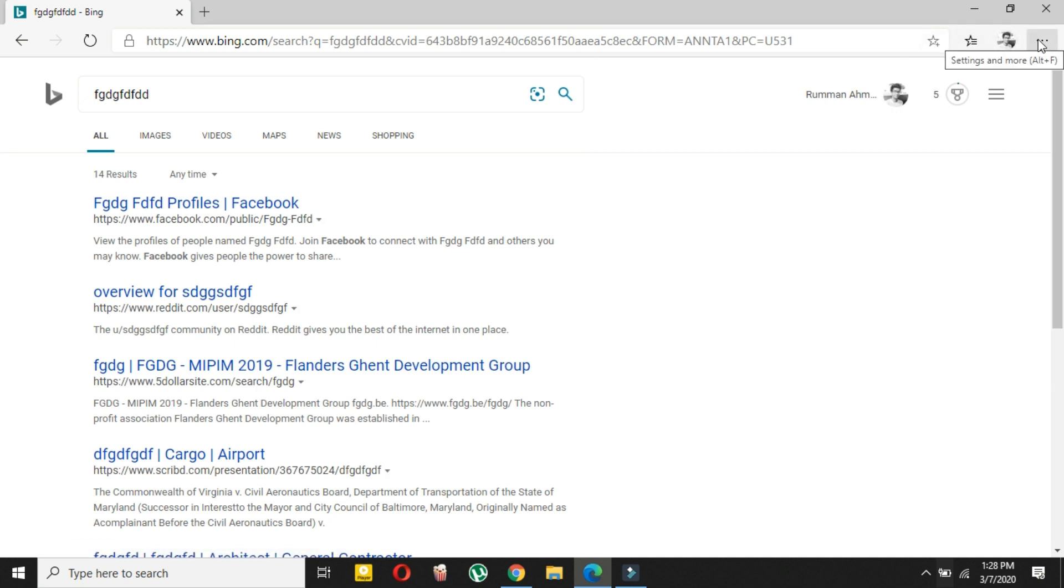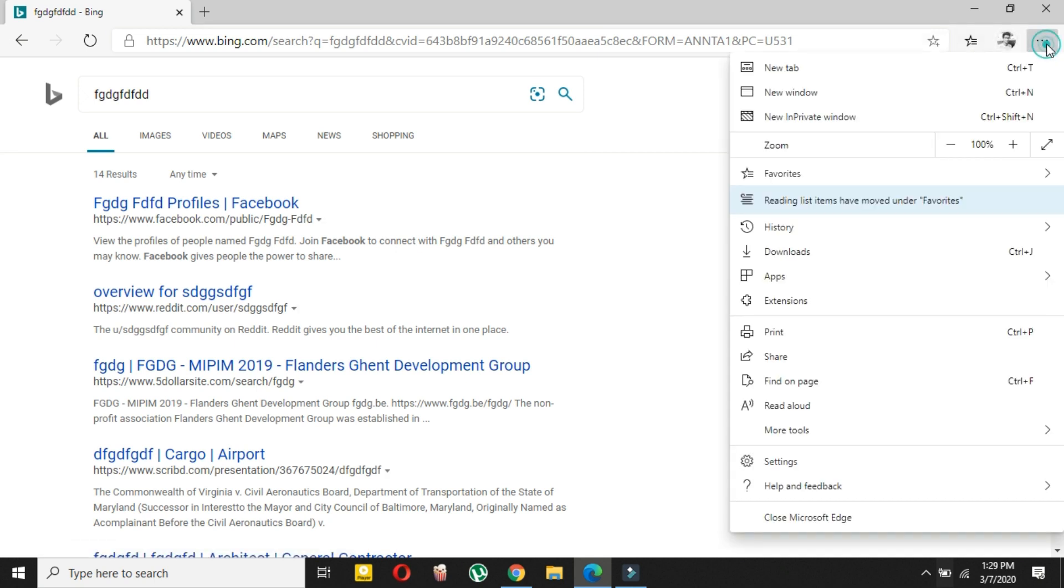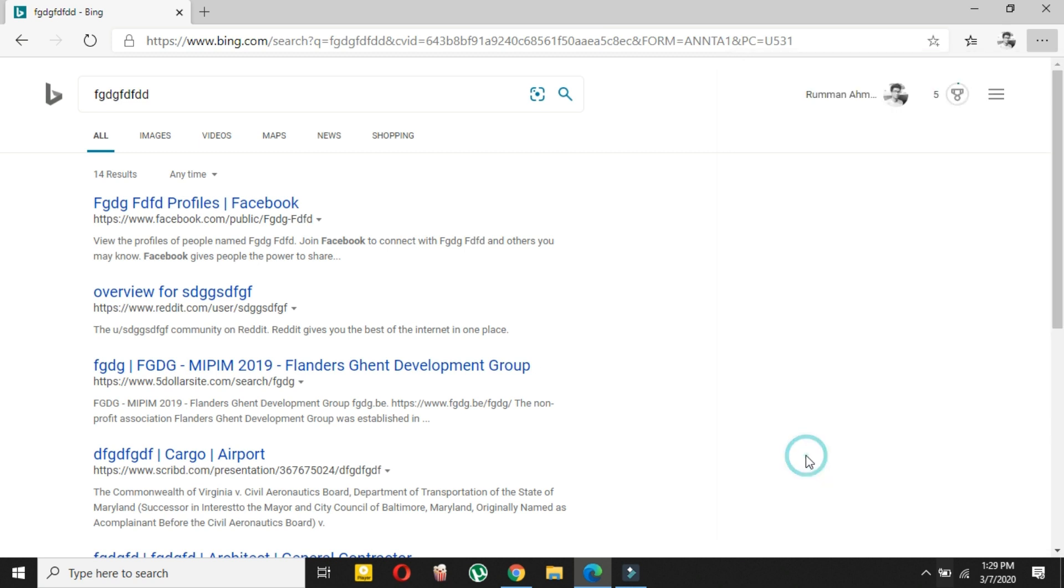Then you have to select Settings. In Settings, you have to go to Privacy and Services.